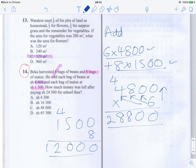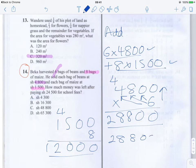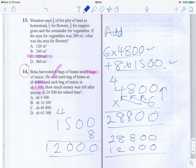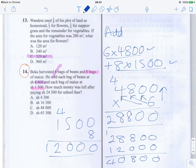Now we need to add together these two amounts — 28,800 and 12,000. Adding 28,800 plus 12,000: we get 0, 0, 8; then 8 plus 2 is 10, carry the 1; giving us 40,800. So the total revenue from selling both the beans and the maize is 40,800 shillings.